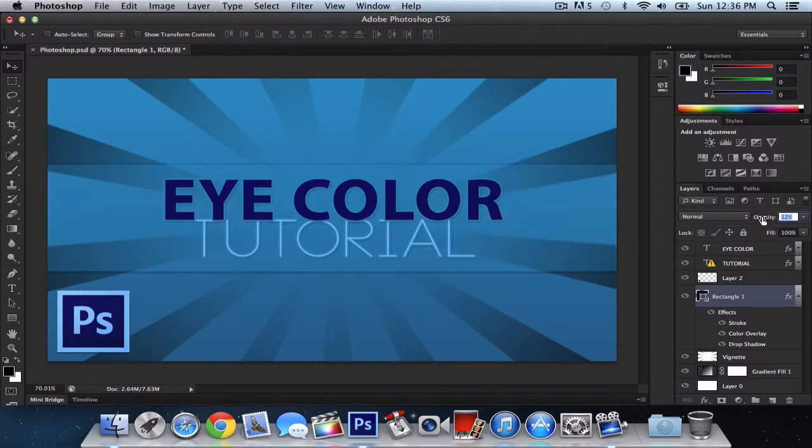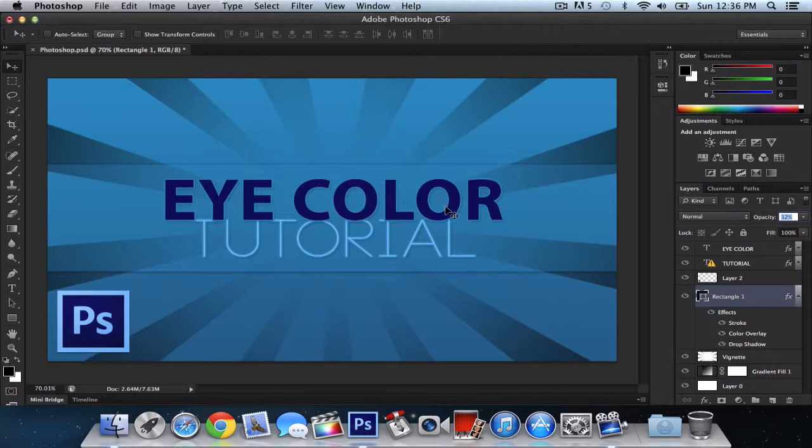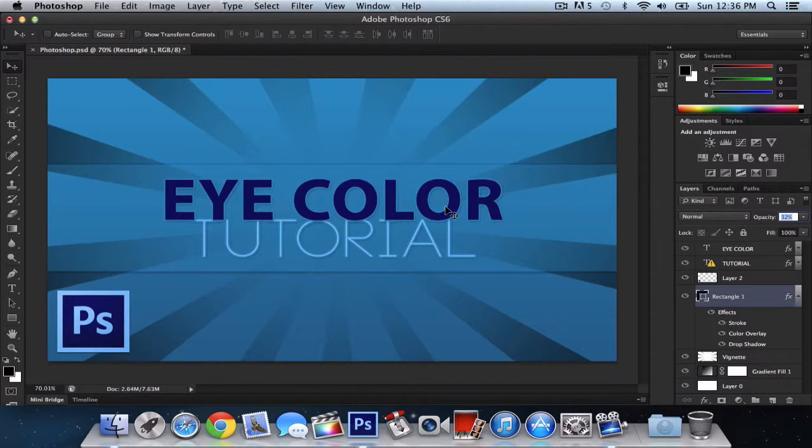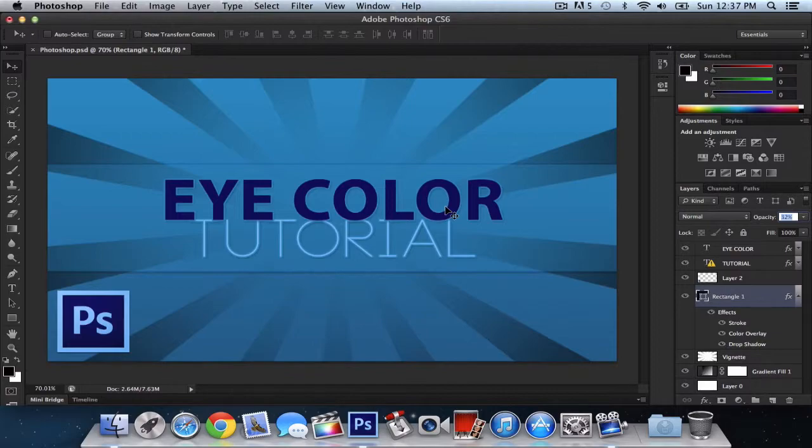And yeah, that's how you create a cool little effect to your text. And that is it, guys. I hope you guys enjoyed this tutorial. It's a little quick tutorial, of course. So go ahead and smack that like button. Watch my other videos. And I'll see you guys on my next video. Peace.